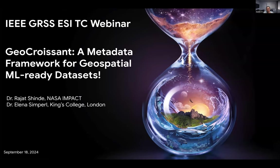We heard that this is being recorded, so if you have any concern, please let us know. You can put it in the chat or just raise your hand. Welcome everyone, and thank you for joining the GRSS webinar hosted by the Earth Science Informatics Technical Committee.